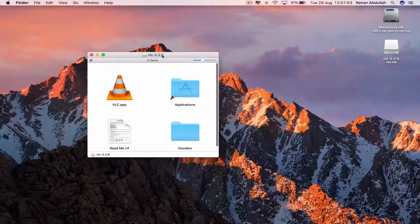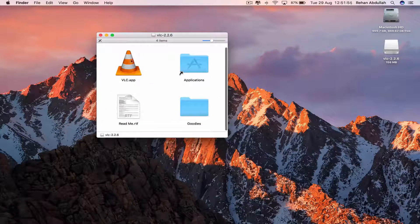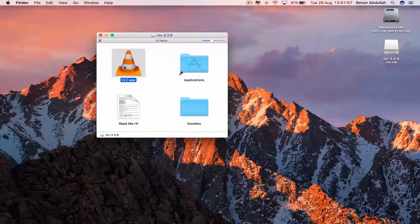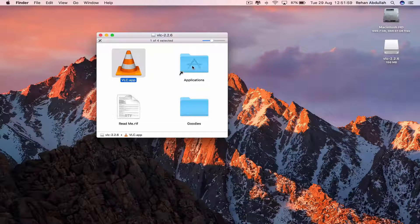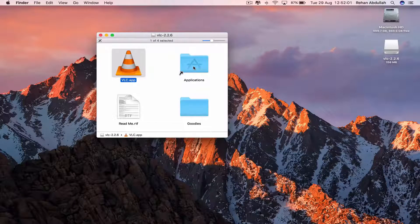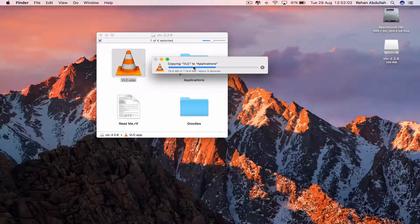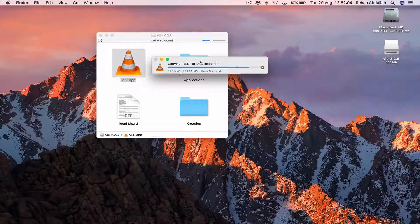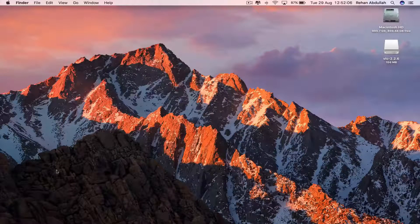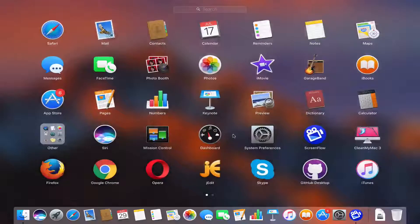And then we can click on this and move it into the applications. Once that has copied into the applications, we can close out of this and now go to our launchpad.